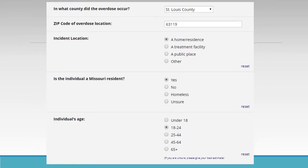In what county did the overdose occur? Use the drop-down box to select the appropriate county. For this scenario, it will be St. Louis County. Zip code of overdose location: if you are unsure of the zip code, please leave it blank. For this particular scenario, please enter 63119. Incident location for this scenario is a home — choose 'Home' or 'Residence.'